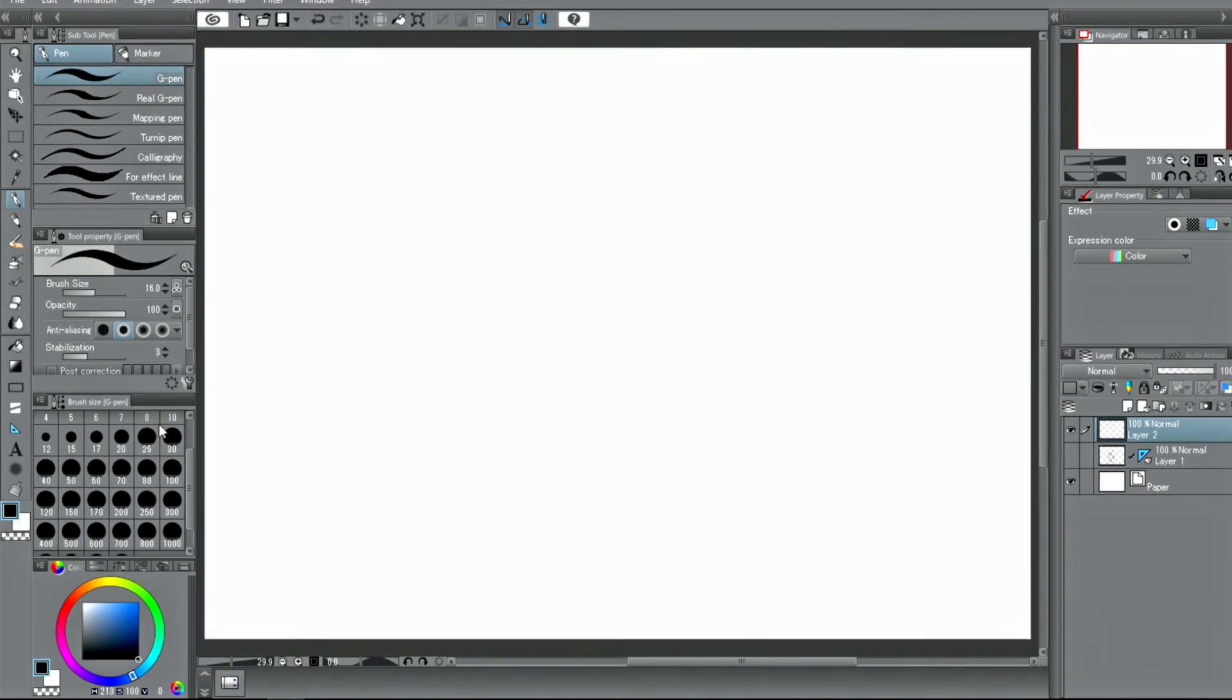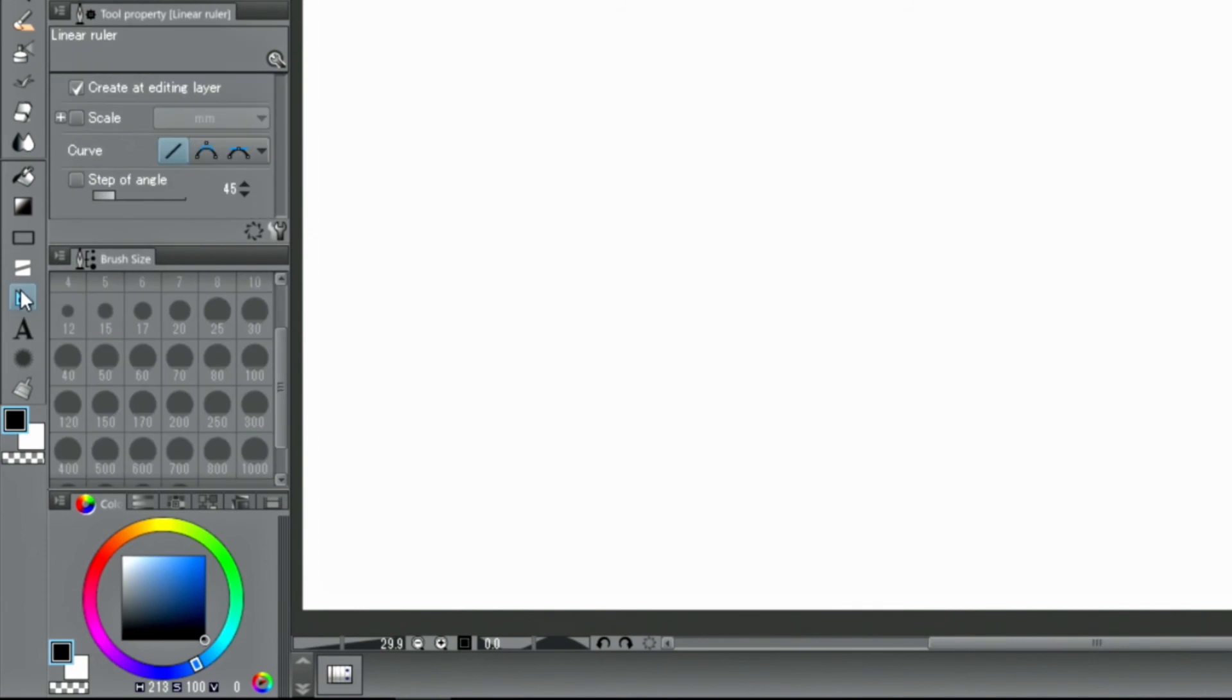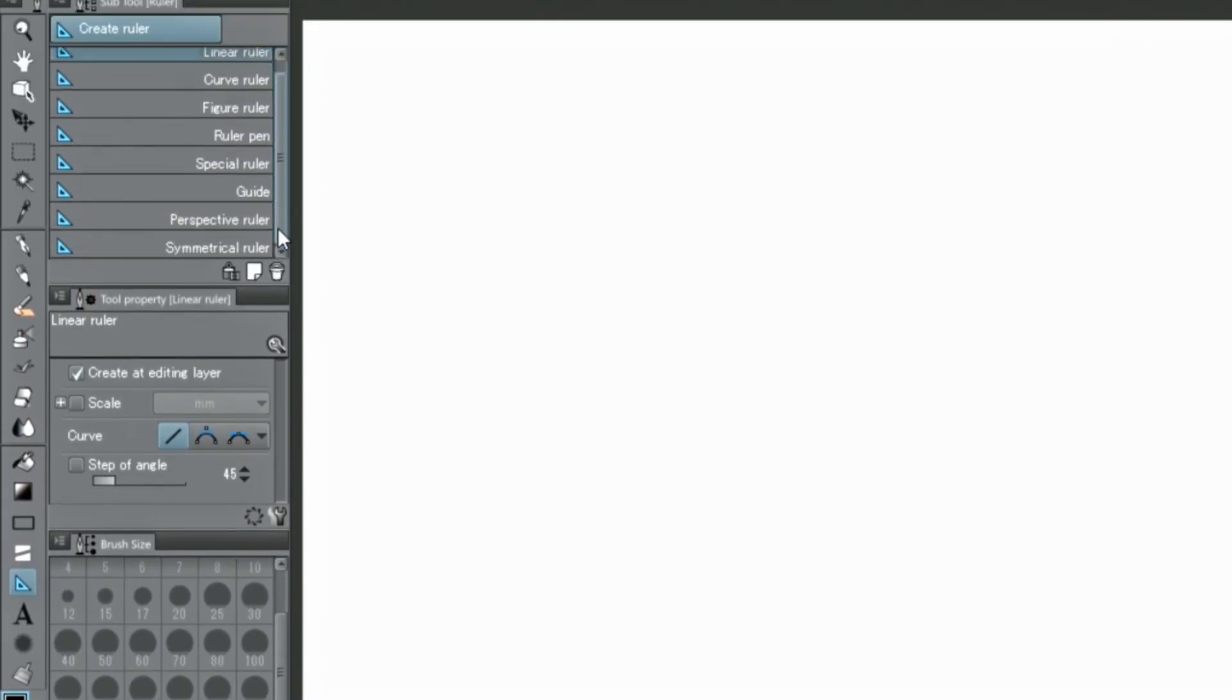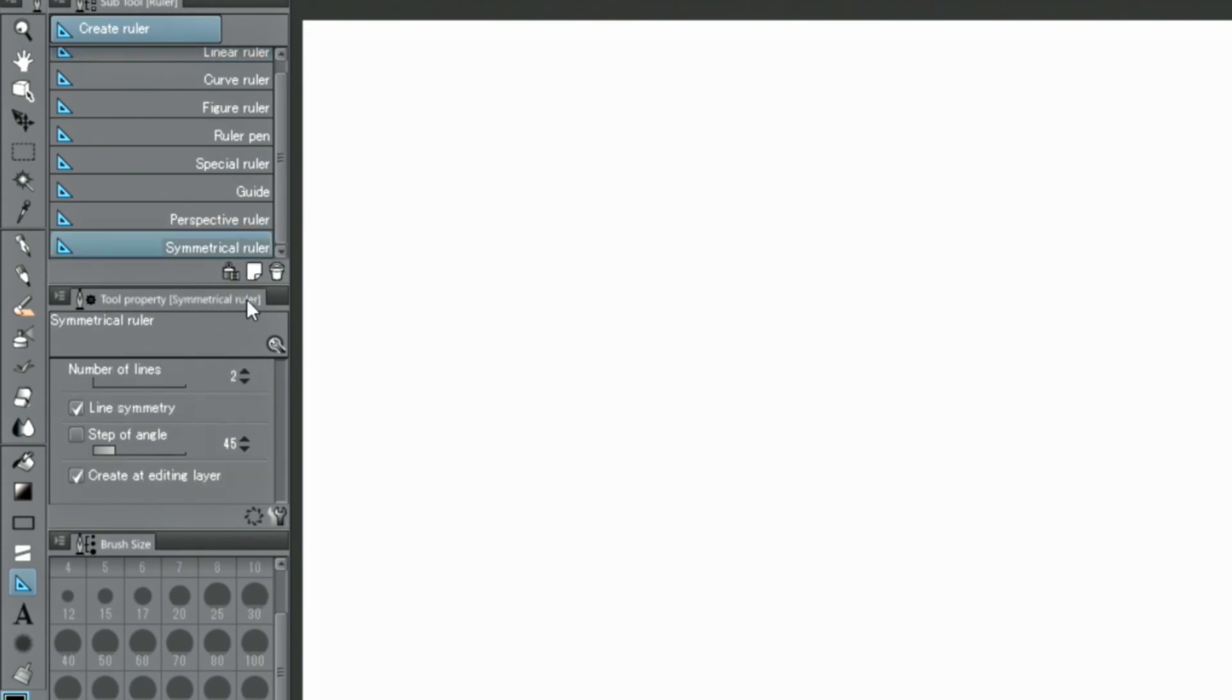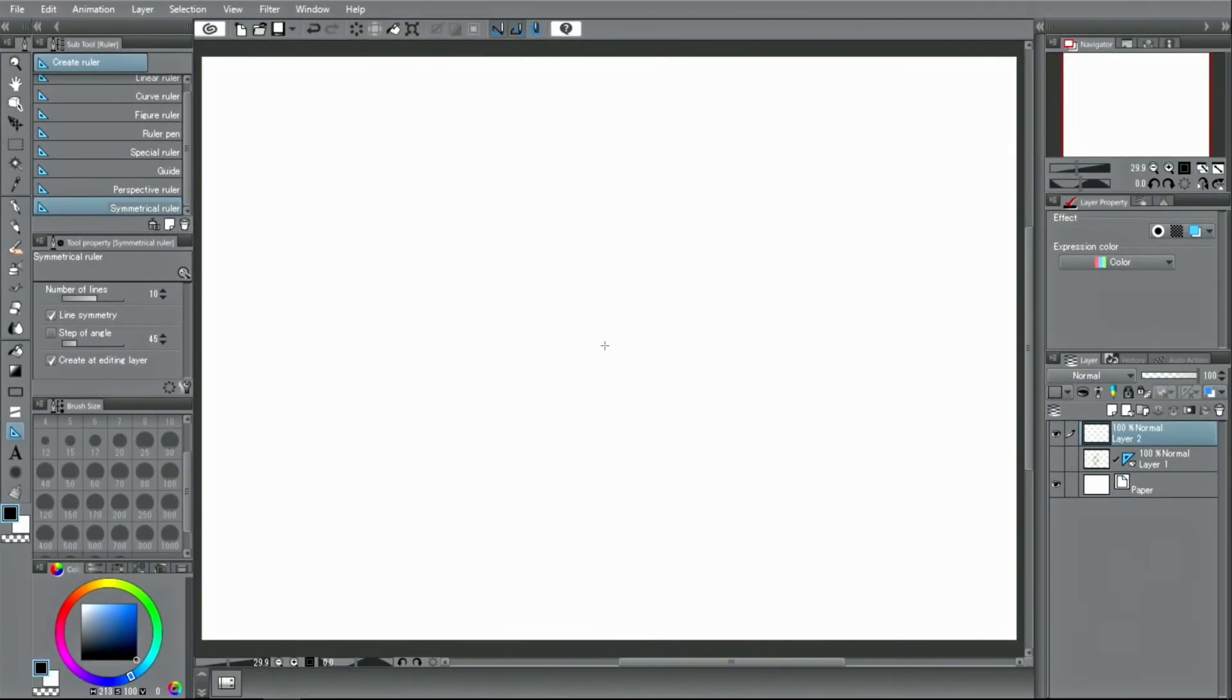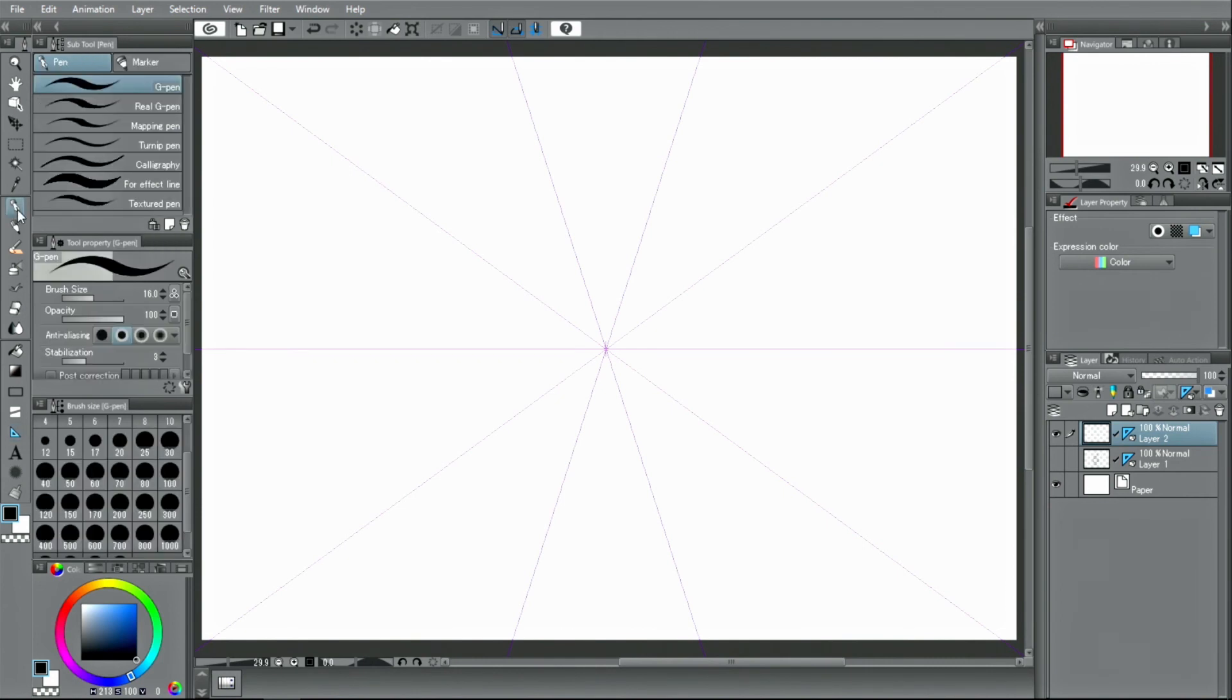When creating a symmetry ruler, you can select the number of lines used in the tool property palette. For example, if you create a ruler with 10 lines, a line you draw in one place is reflected across the remaining 9 lines as well. This is great to make simple patterns, lace or magic circles.